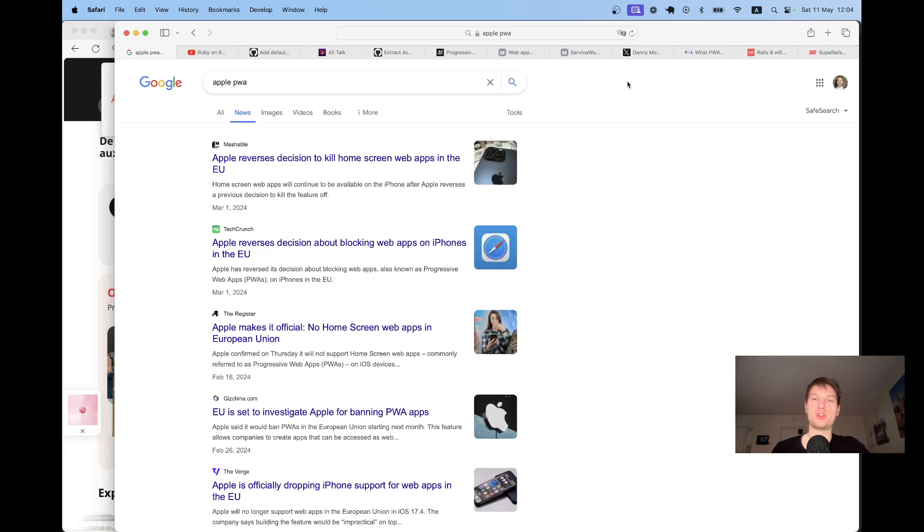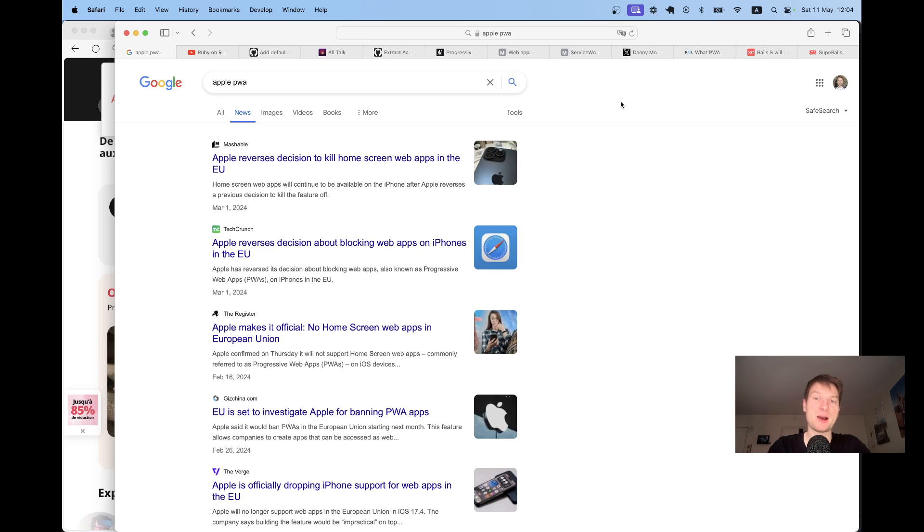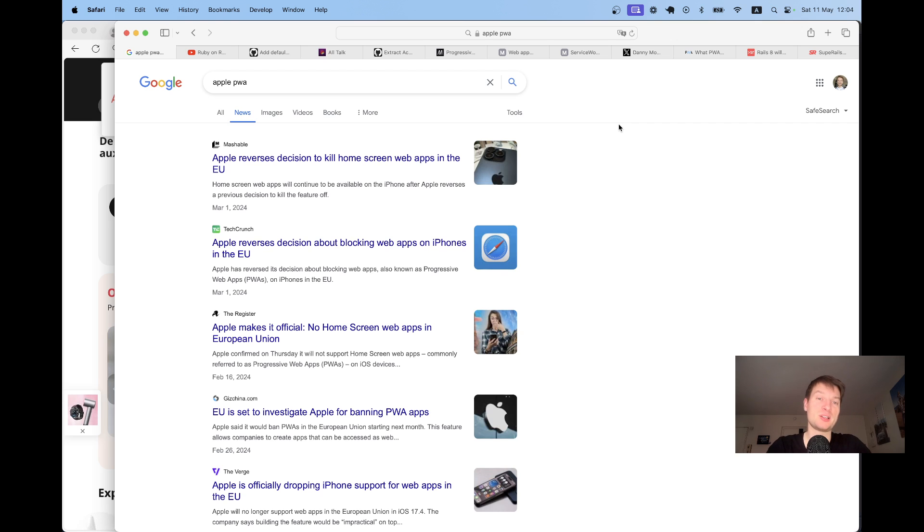Hello, guys. So this year, Apple did some wonderful marketing for PWAs or progressive web apps by trying to make them irrelevant and then going back on their decision.